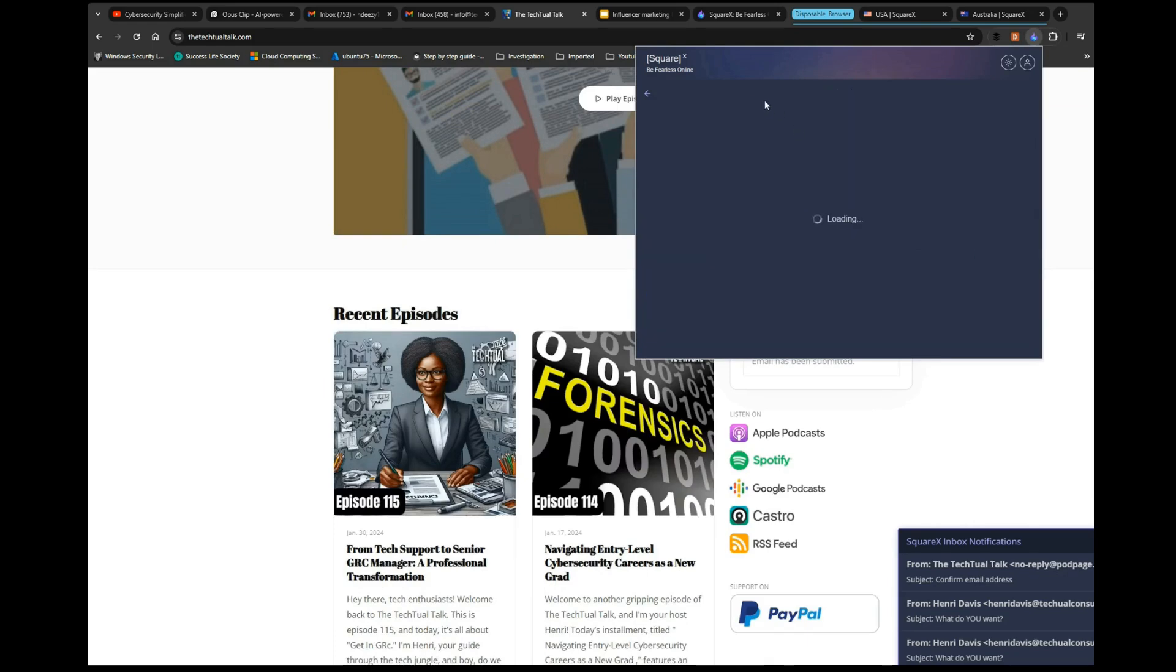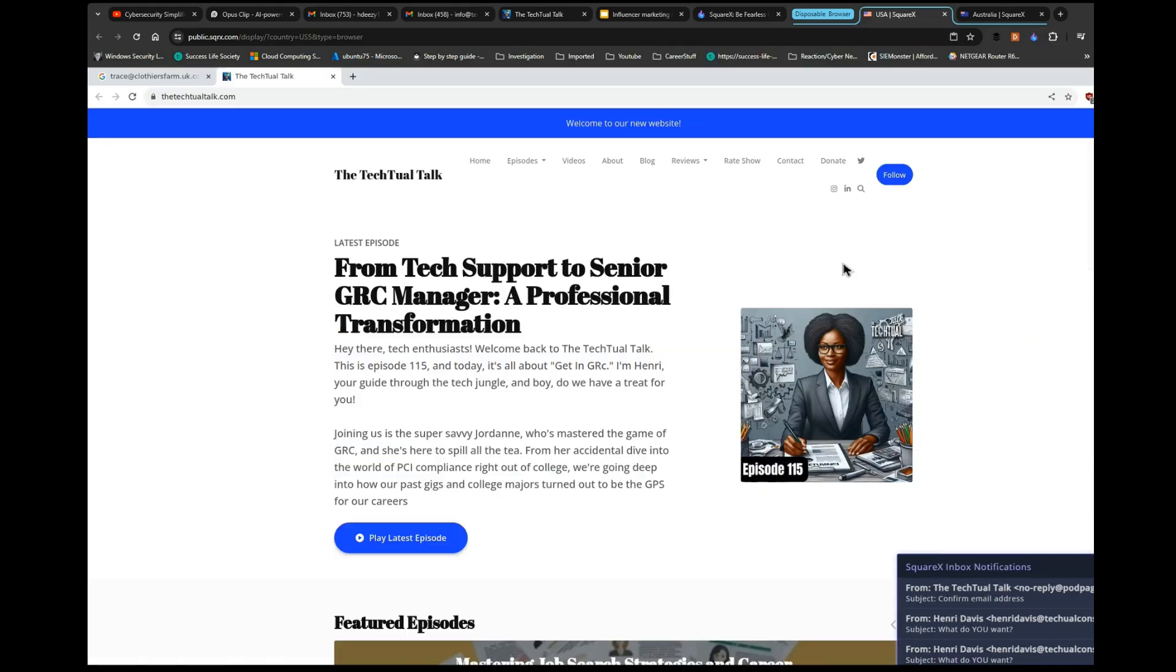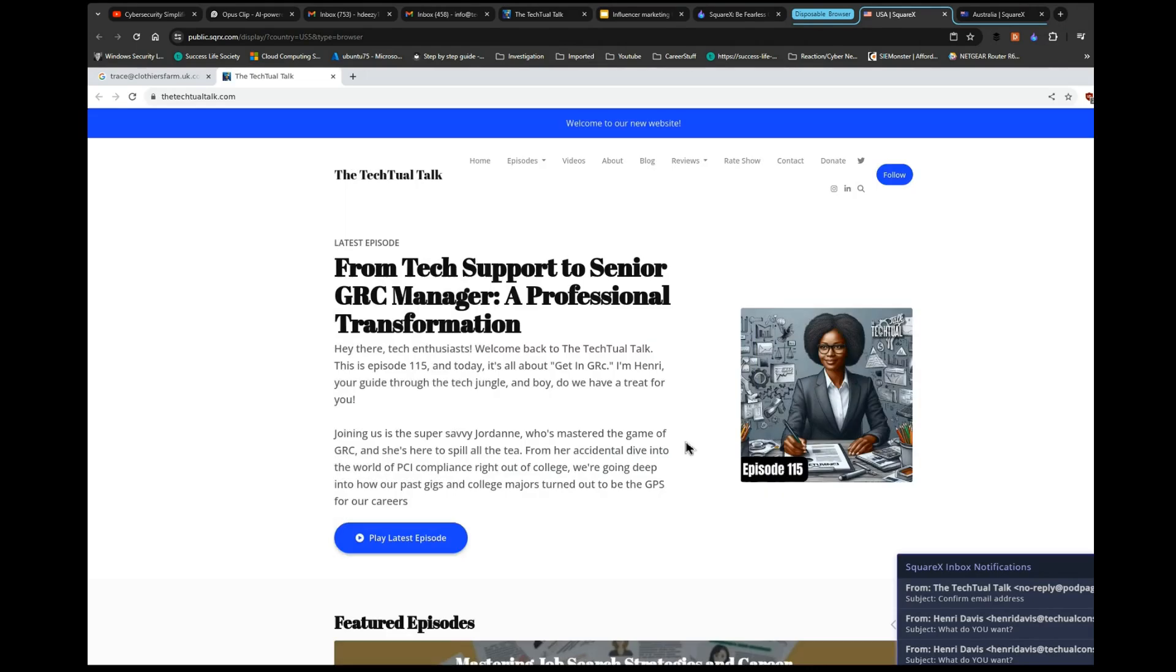Inbox—so now TextualTalk wants me to confirm the email address. Let's see. All right, so cool.